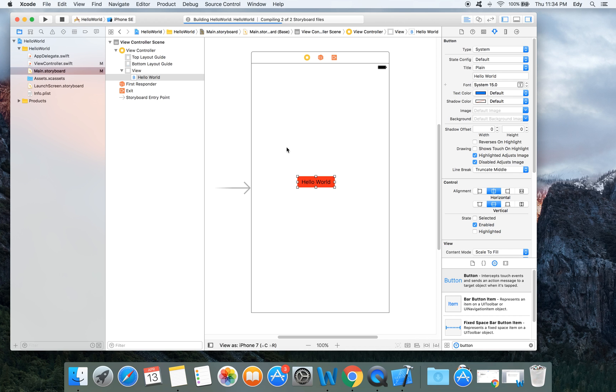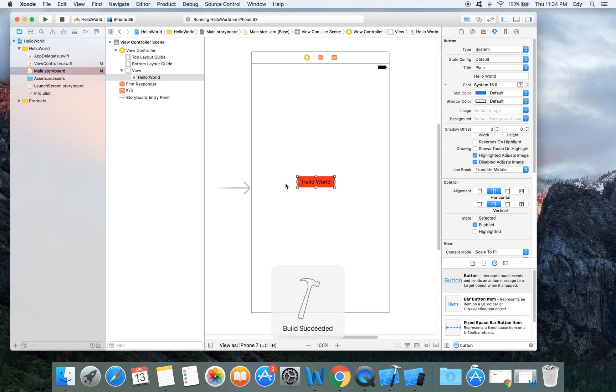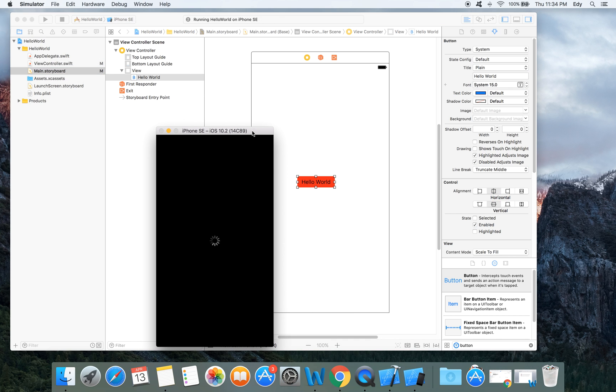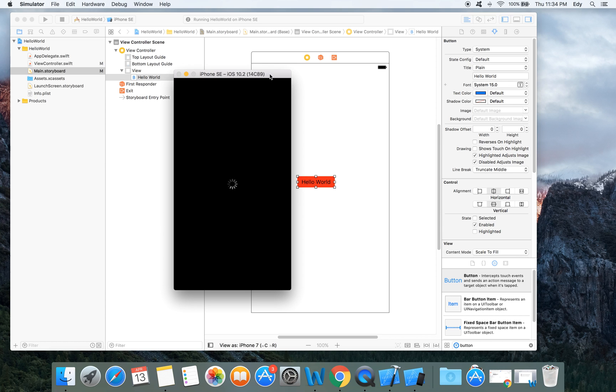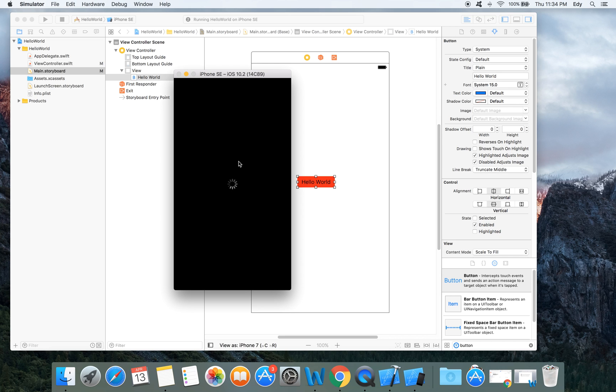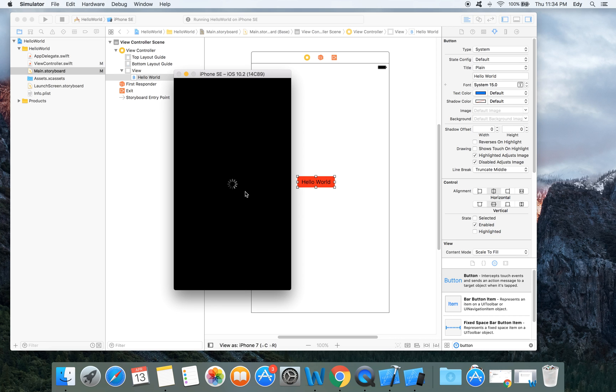Our project is building. And it shows build succeeded. We open simulator, it is loading. It's kind of slow, I don't know what's happening.